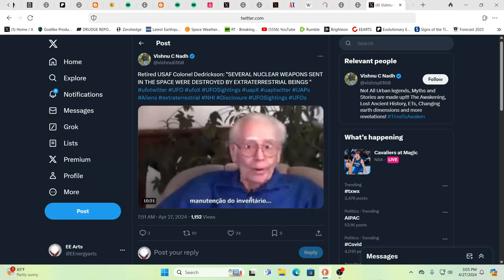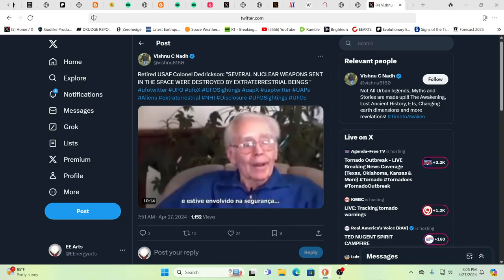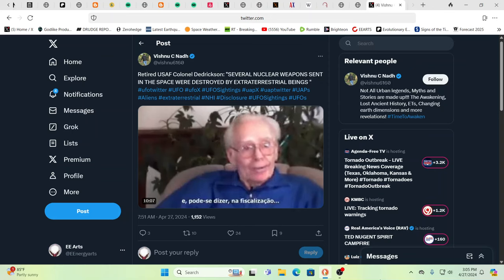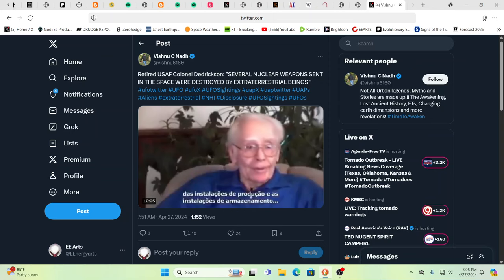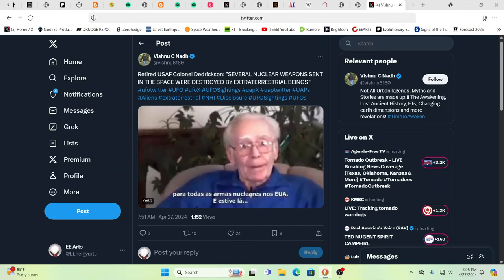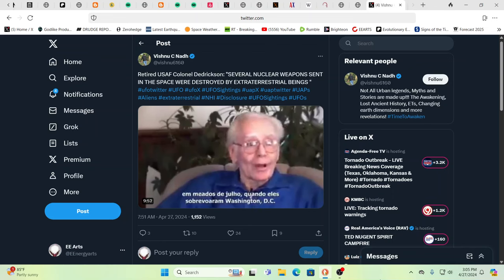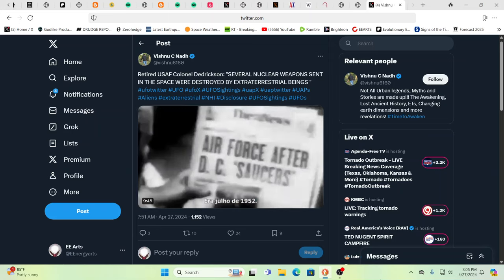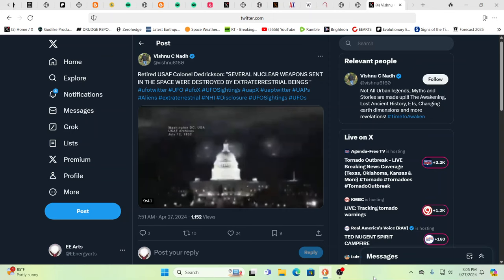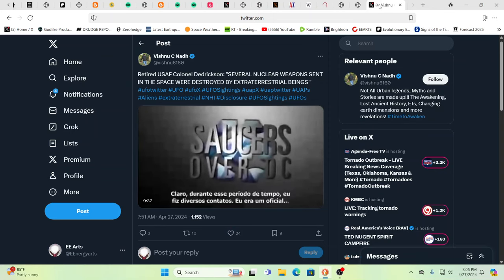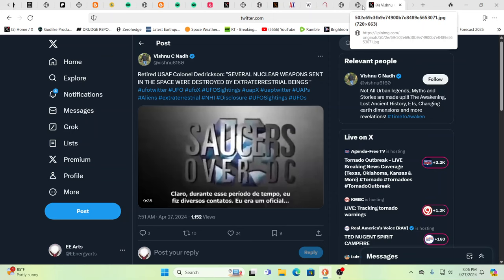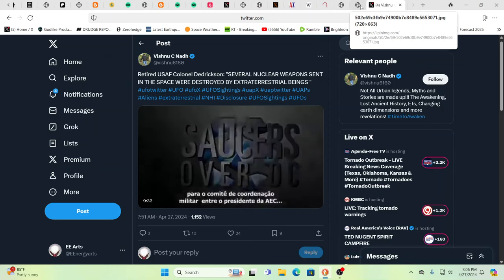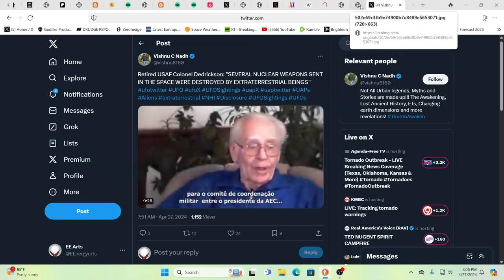So a couple interesting things we wanted to go over here. You know, it was in the news the U.S. was just testing some new space-based weapon that would be able to supposedly take out whatever China and Russia are doing up there. Warfare in space and perhaps even nuclear warfare in space is something that's being talked of. Here you have a retired U.S. Air Force Colonel Diedrichson - several nuclear weapons set in space were destroyed by extraterrestrial beings. You have a lot of disclosure that's out there that some people have chosen to just ignore, but it's there.